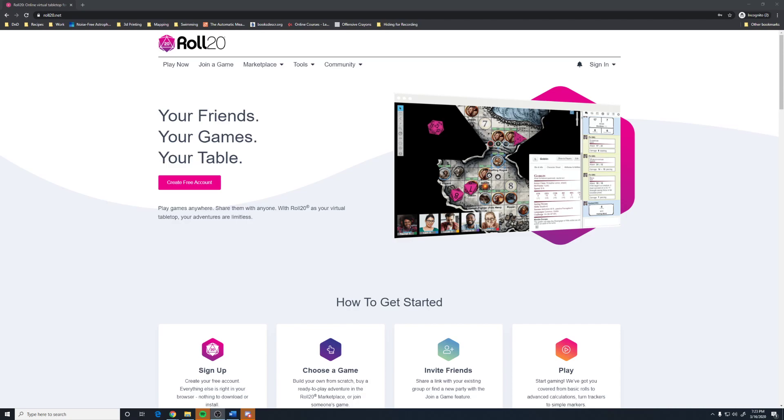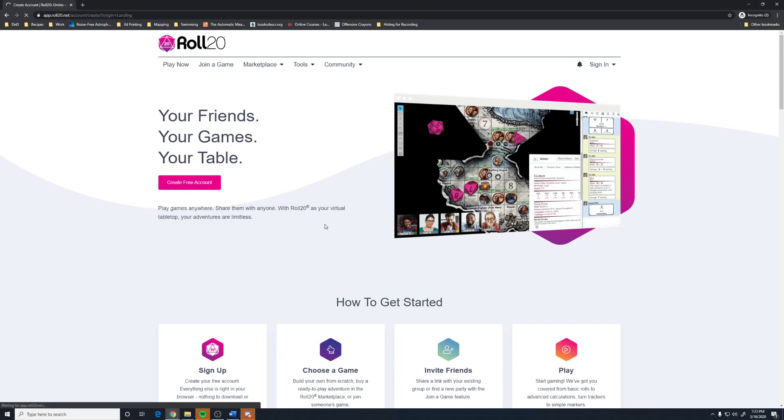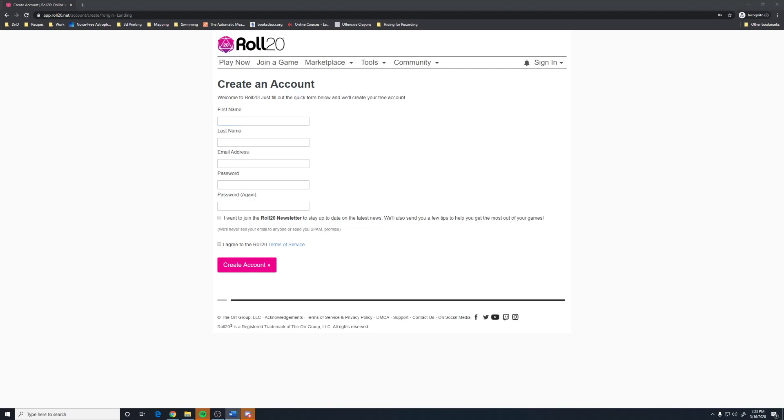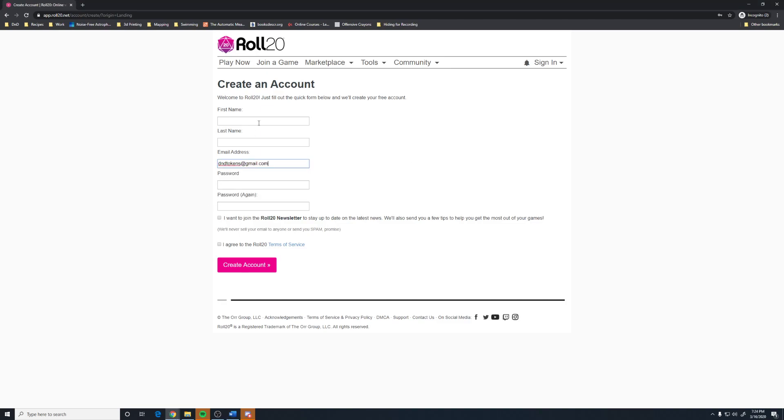You are going to want to navigate to Roll20.net. This is the landing page, and you can click the giant button that says create free account. You will get some information here. You do not have to put your actual real first name and last name. If you are somebody who just doesn't like to let people know who you are, you do not have to put that in.